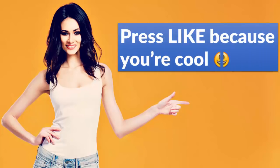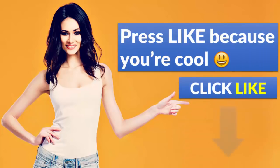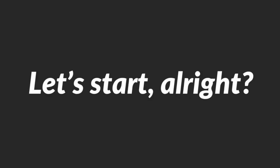Before we start, do this for me. Scroll down, find the red Like button below the video, and click it. Click Like because that'll make me create even more of these videos for you. Do that now. Done clicking Like? Excellent. Let's start, alright?